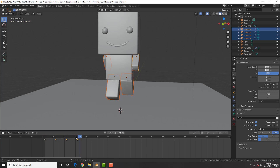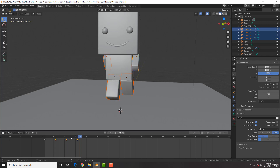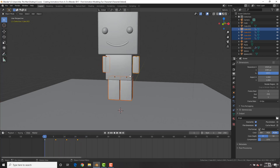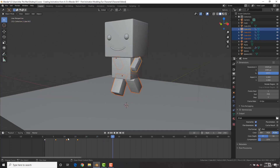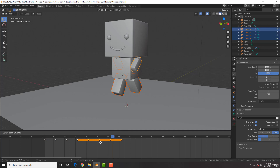Right now if we hit spacebar to play, he does the walk cycle twice. If we want to loop it, one way is to hit A to select all keyframes, hit Shift+D to copy them, and now he'll do it four times. But if we want it to loop indefinitely, copying keyframes is not very practical.